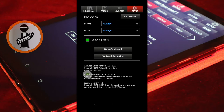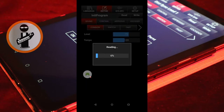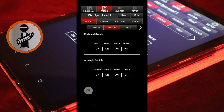Tap on the Editor tab. Tap on the Switch tab. In the Keyboard Switch section, turn off Part 2 and 3.